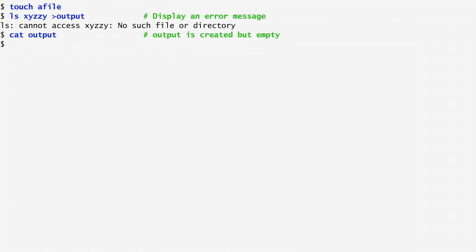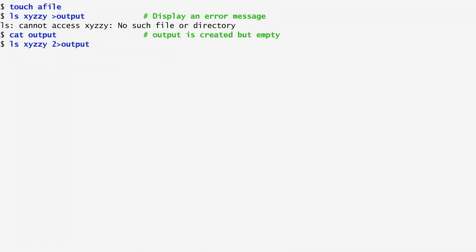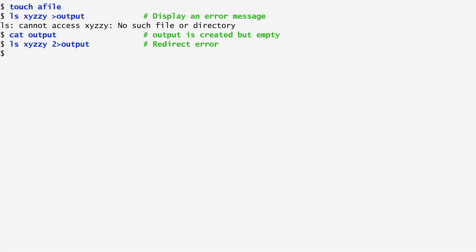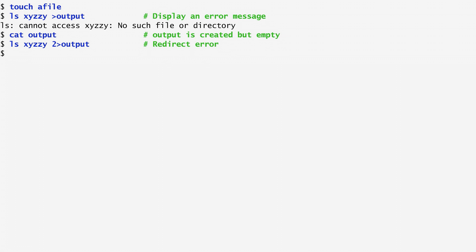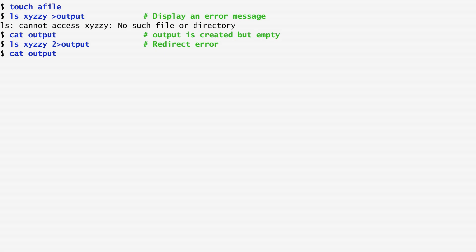To redirect the error of the ls command, we need to add number 2 before the greater than sign, in order to redirect the channel number 2, which represents the standard error output. Now, the error message of ls is redirected to the file named output. If I cat output, we see that it actually contains the error message.